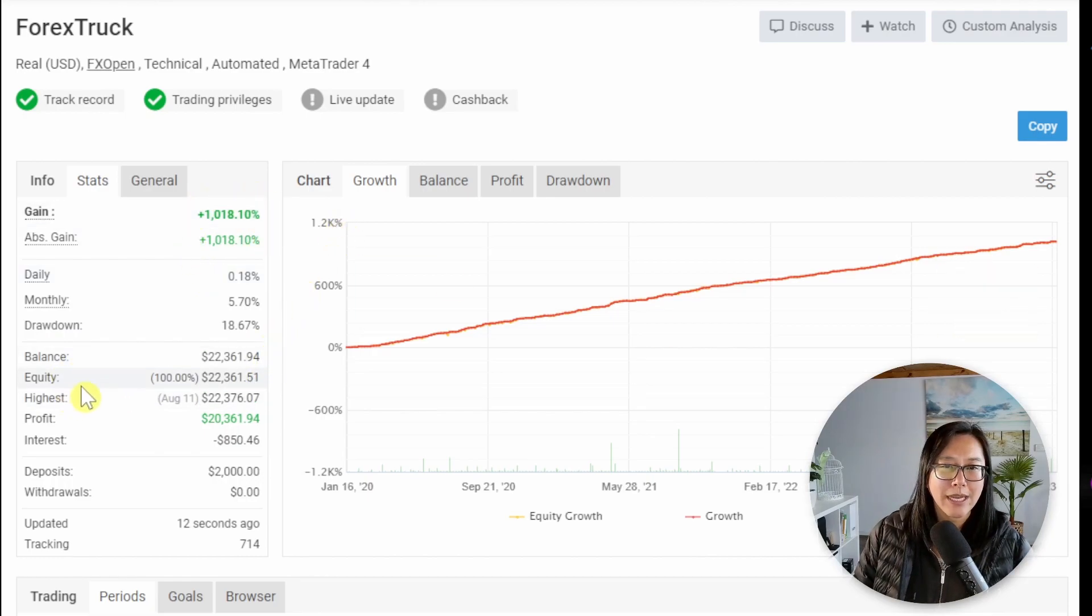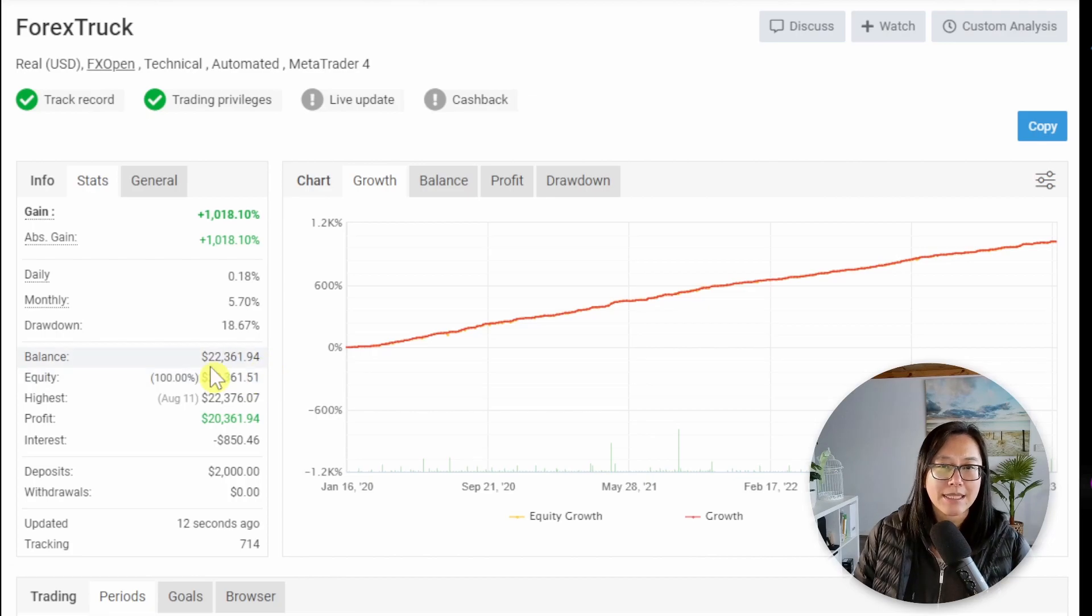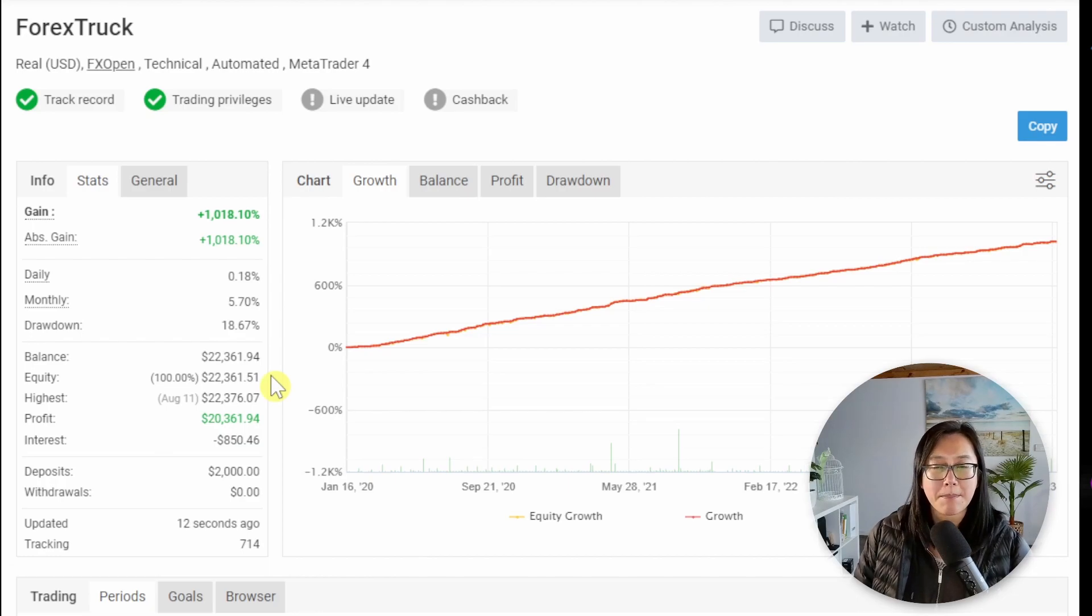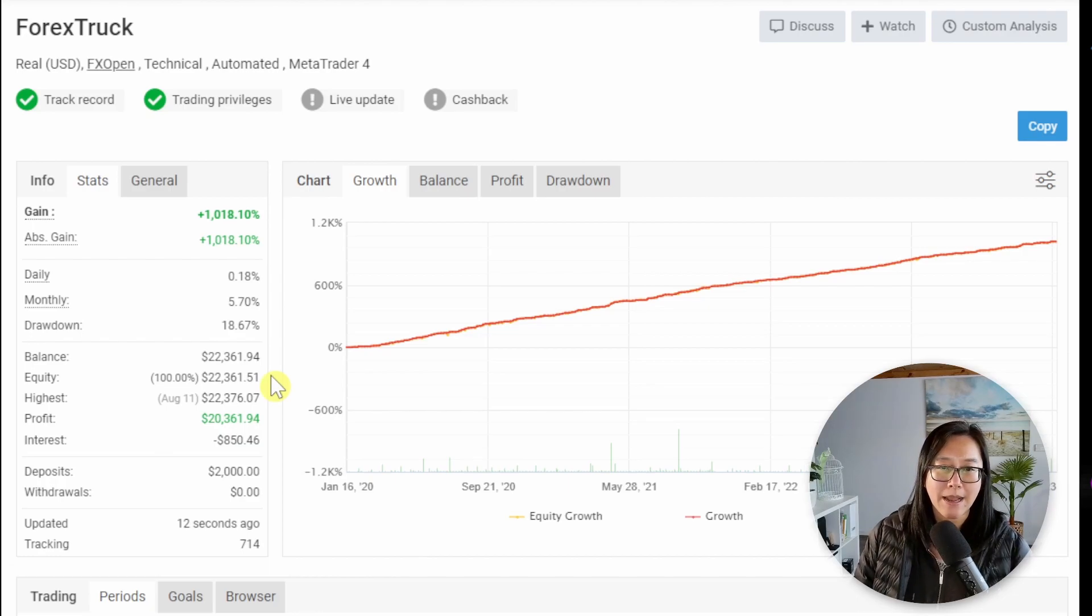Next I look at the balance and the equity and how close they are. I can see that it's at $22,000 for balance and $22,000 for equity. So potentially there might not be any open trades right now.